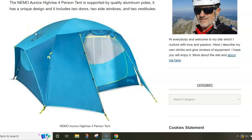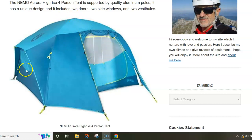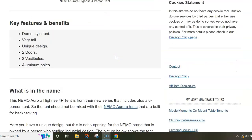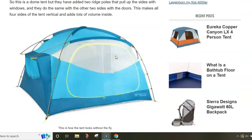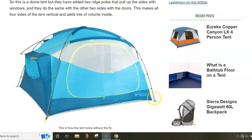Here you see the tent under the fly. The fly is actually not a full coverage type. It creates two vestibules: this front one and the one on the rear side. But the sides are not actually covered by the fly.